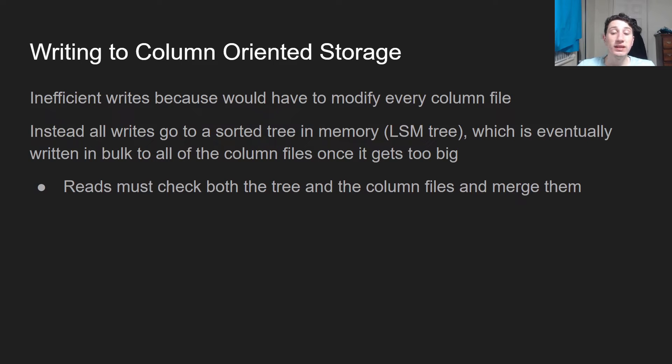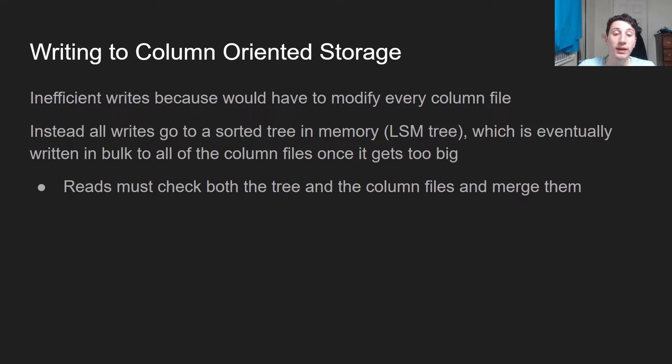Additionally, this means that reads get a little bit more complex because they have to check both the tree and the column files and then merge those accordingly.